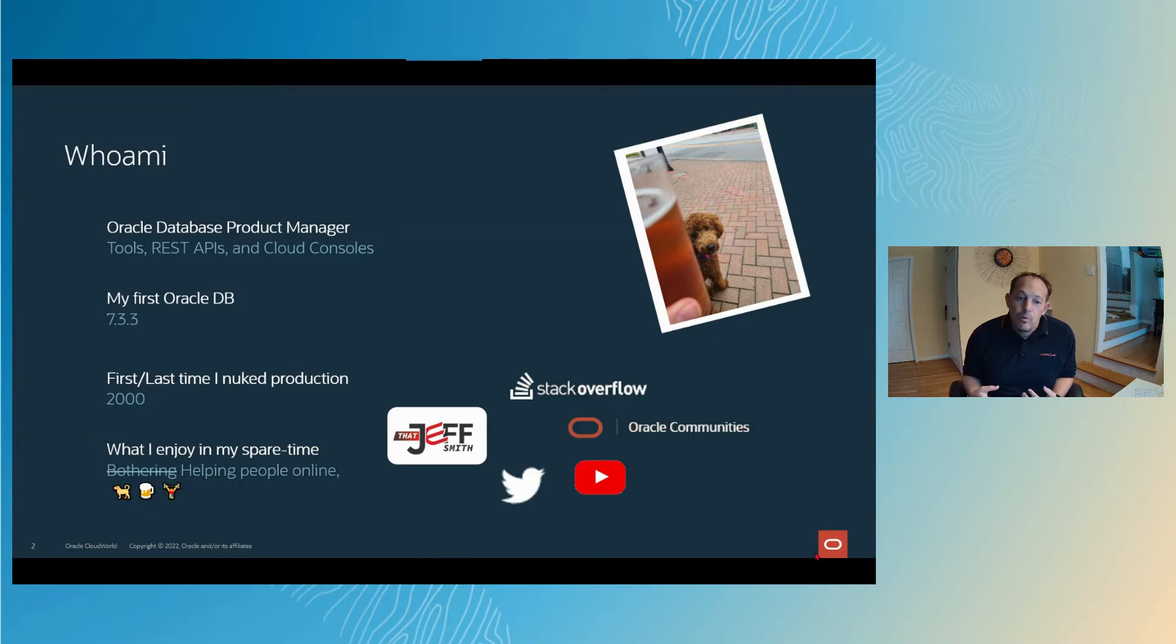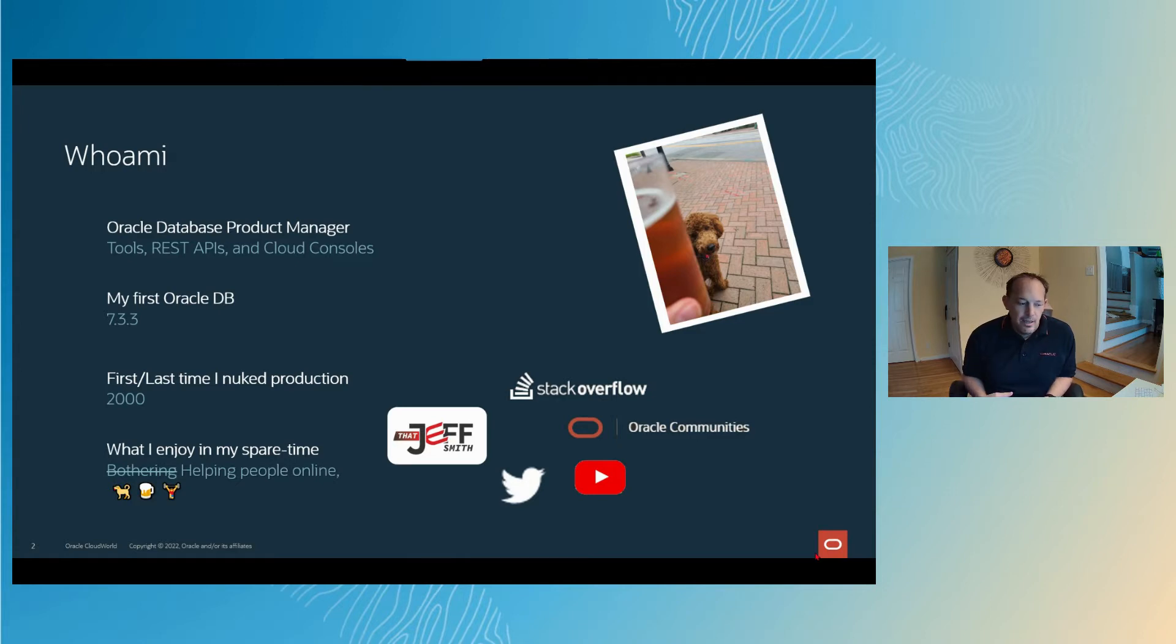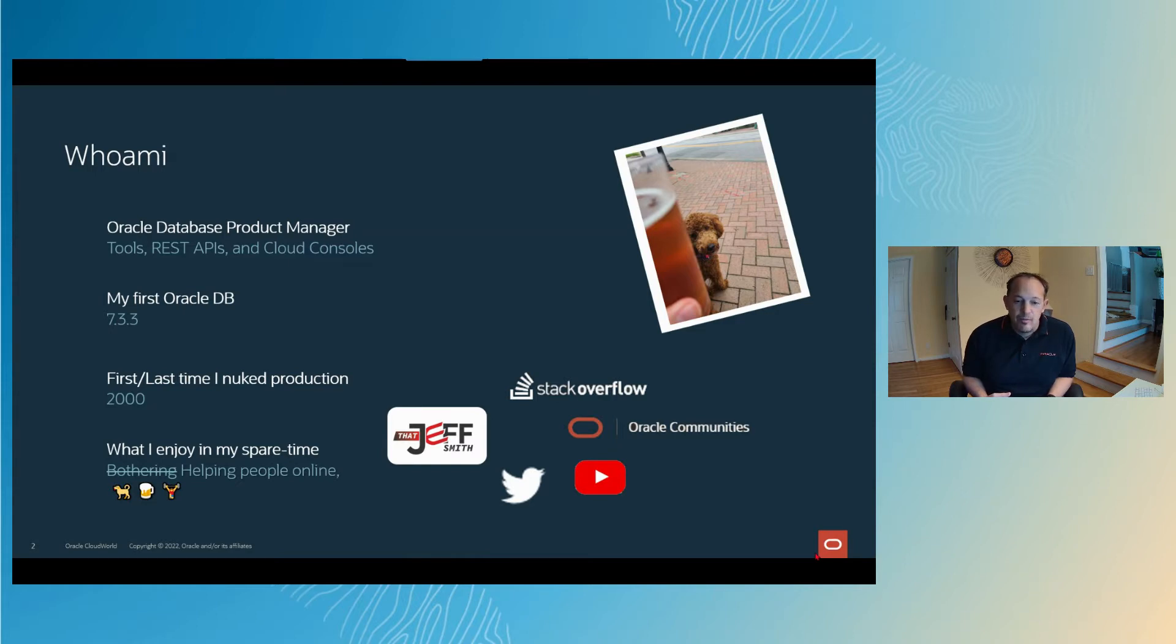In the DBA life I led, I did completely wipe out a production database. That was in 2000. I think I learned my lesson because I haven't done that since. Although, to be completely honest, I've not been in a production role since 2001. So maybe that's why.